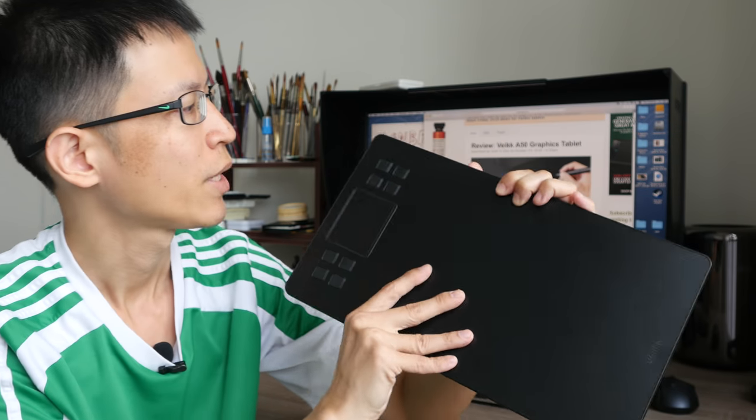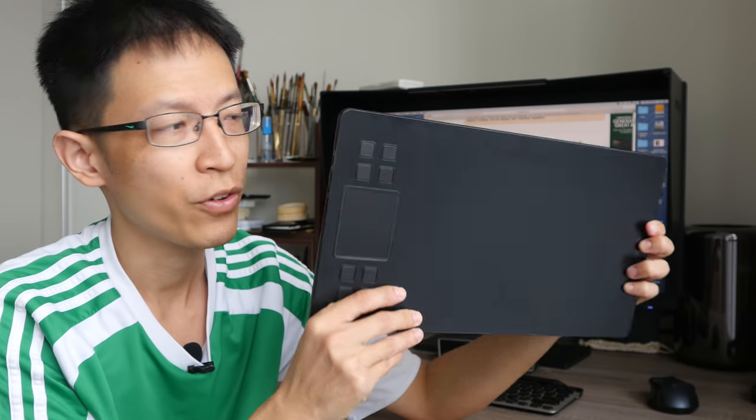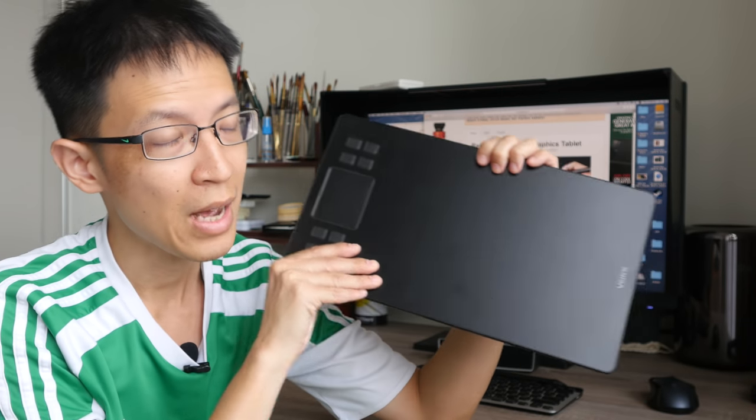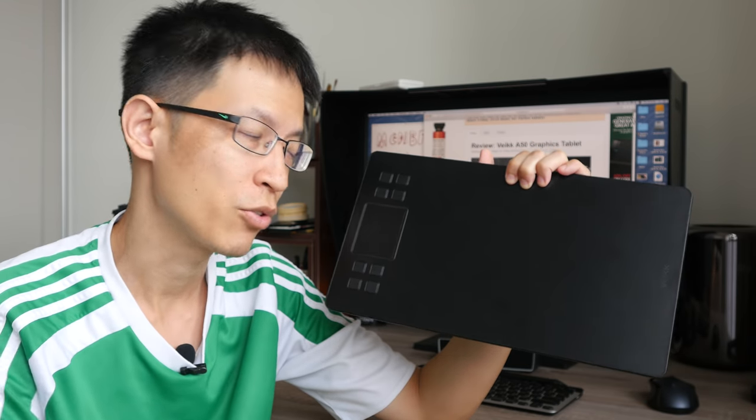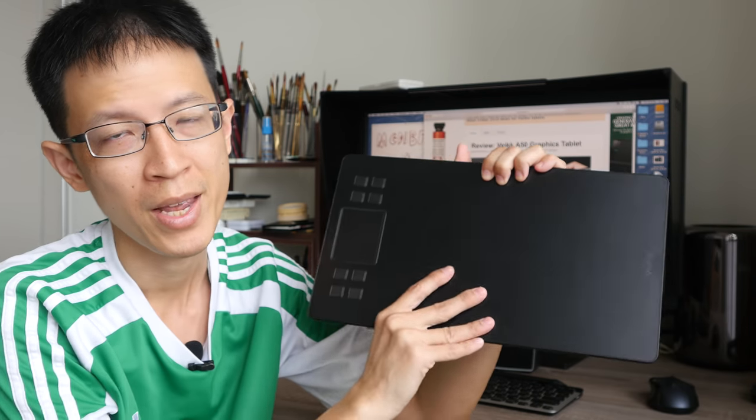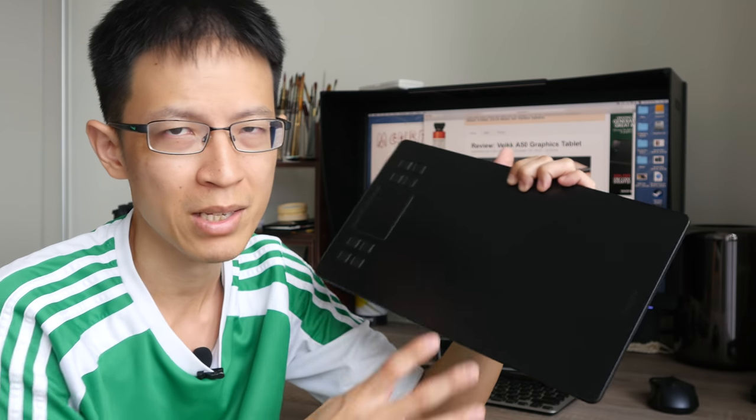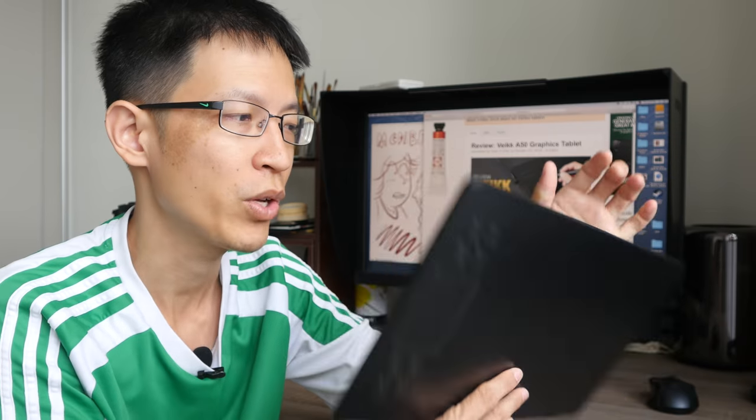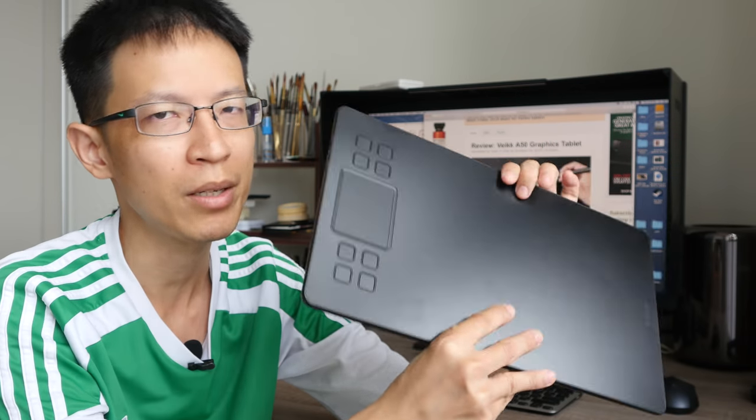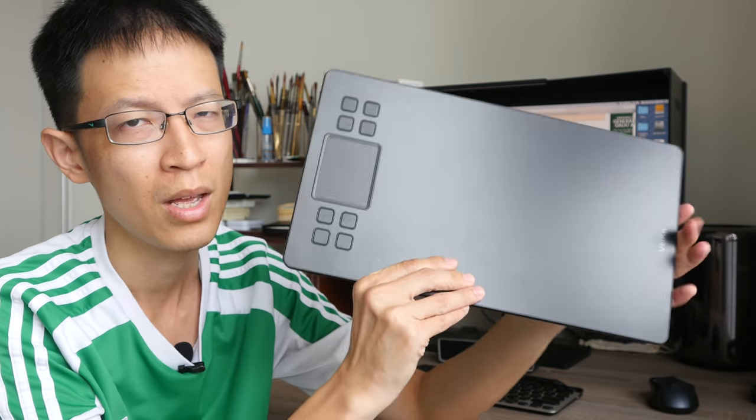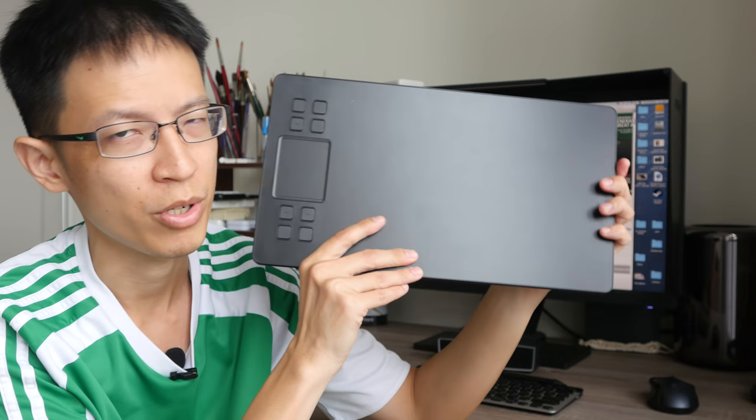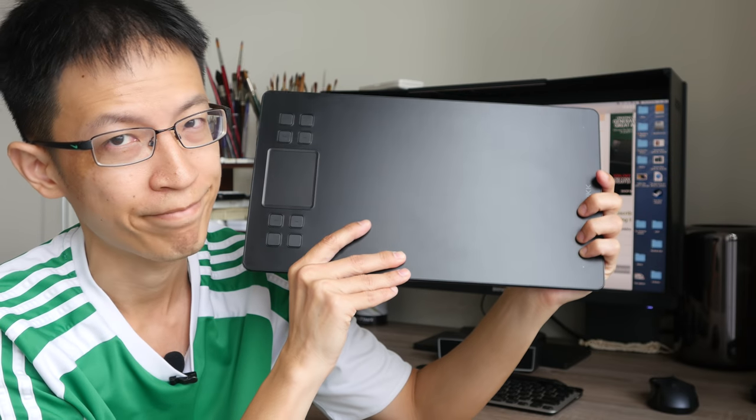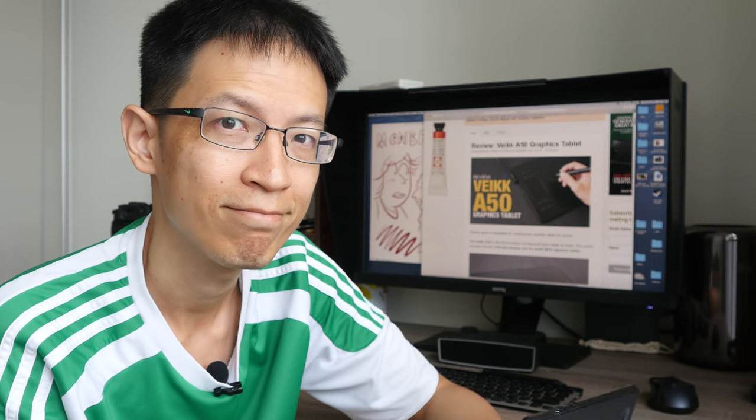So yeah, that's all for my review today. If you are also using this tablet, I would love to hear from you, especially if you are using this tablet with Windows. And if you have any more questions, let me know in the comment section below. If you want to get this tablet, the link to Gearbest product page will be in the video description below as well. Thanks for watching, see you guys in the next video. Bye.